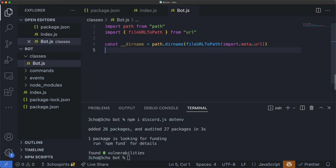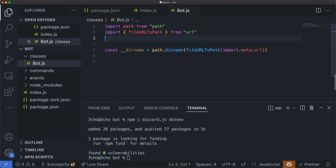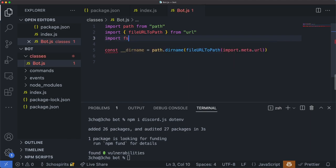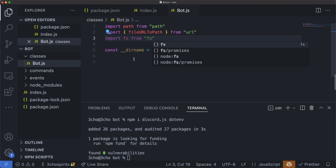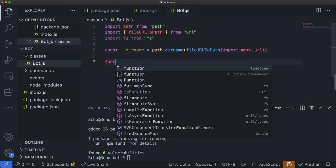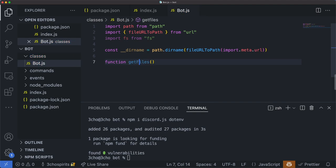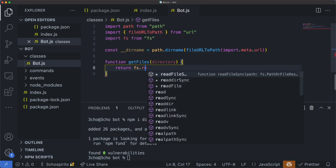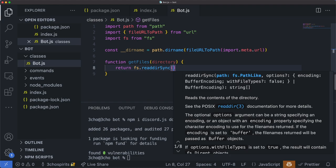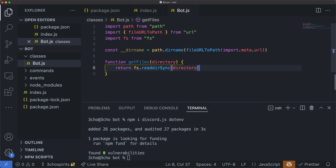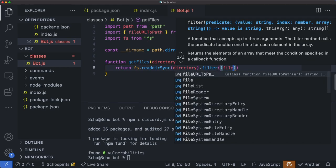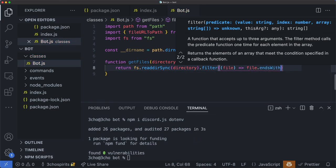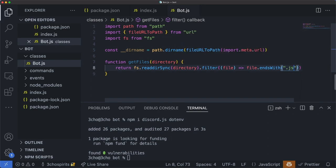Next, we're going to write a little helper function which is going to be called getFiles. To do that, we'll also need to import another package called fs, which stands for file system. This function will take in a single variable called directory — a string path to that directory — and it's going to return readdirsync, which returns all of the files located in that directory. We're going to pass in directory and filter out any files that end with .js, so we're only looking at actual JavaScript files.